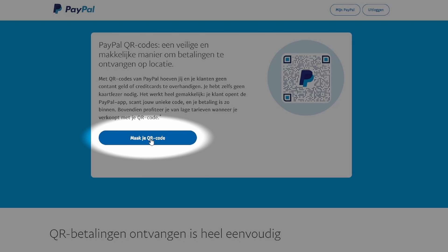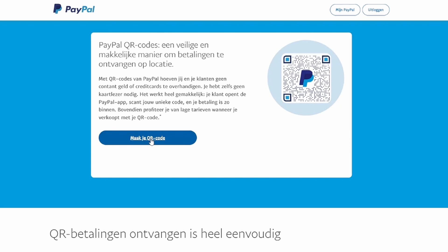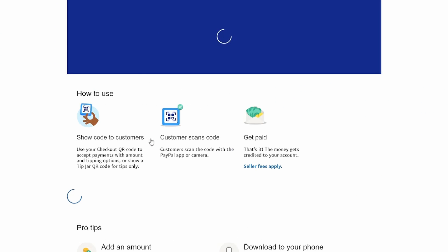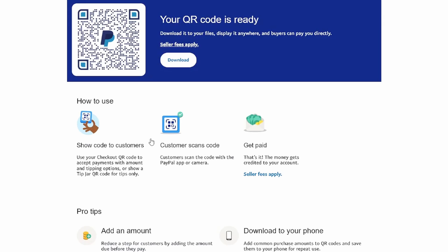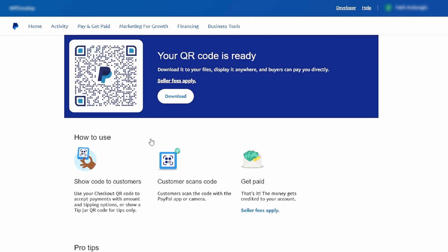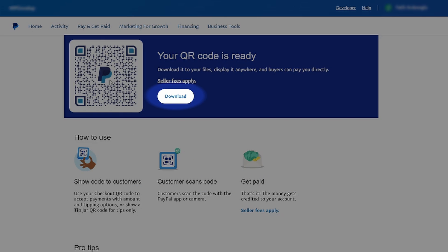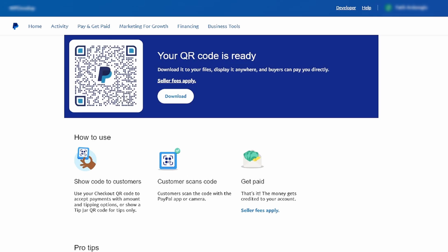Download your QR code. Upon clicking, your QR code will be generated and displayed on the screen. Click on the Download button to save the QR code to your device.